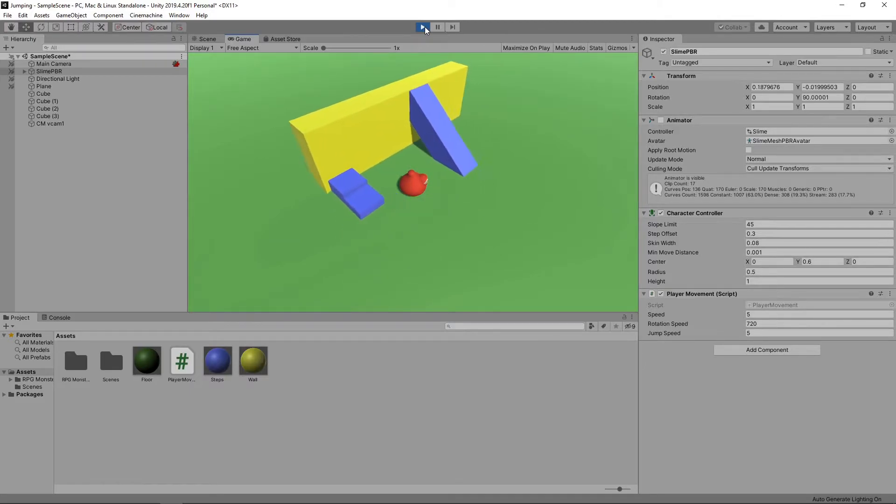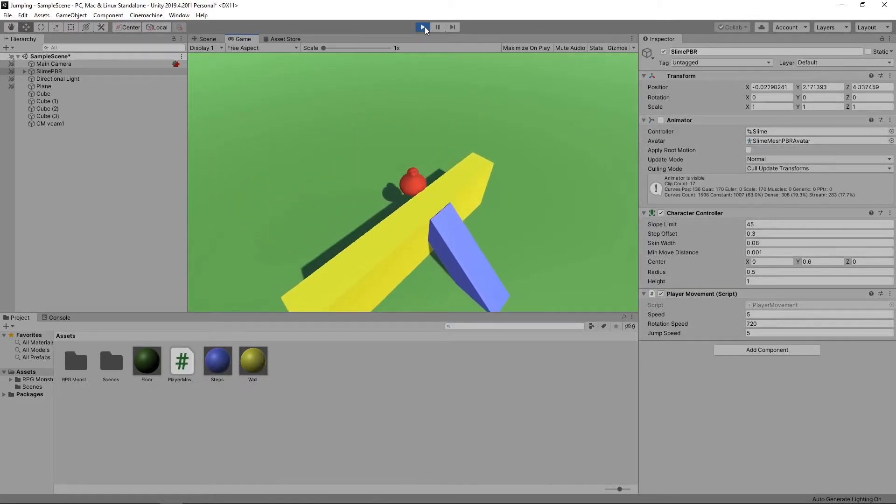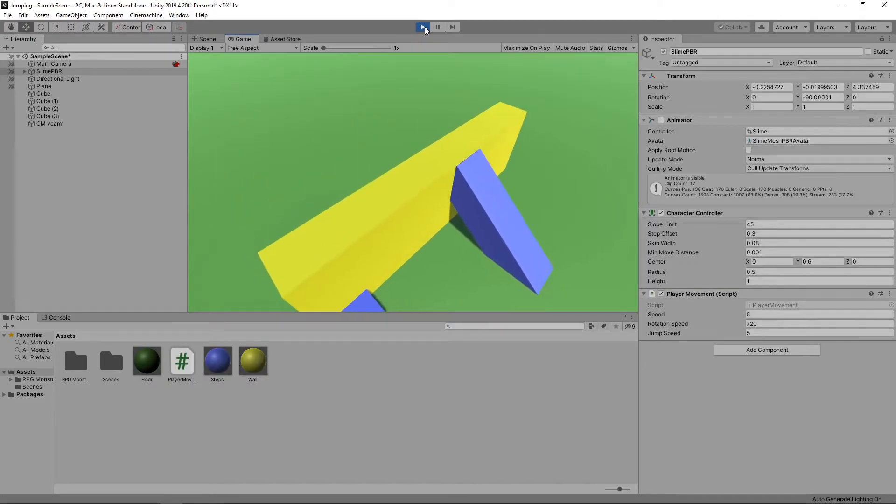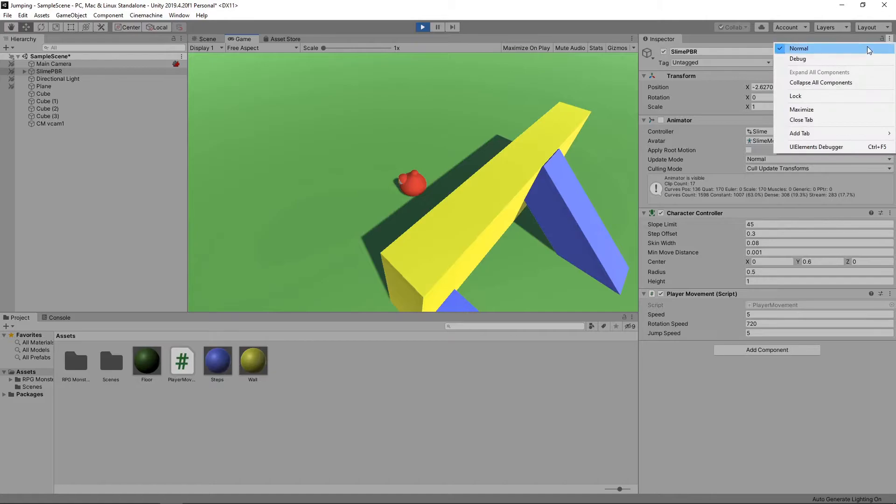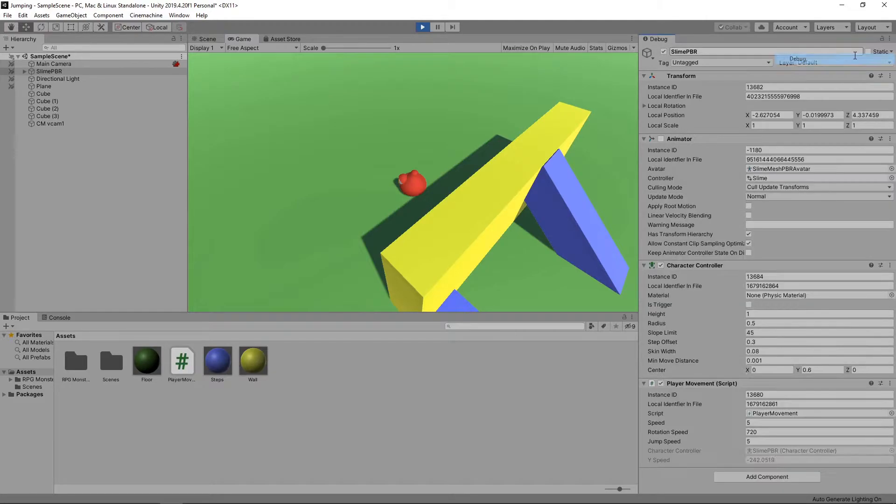The other is, if we go up the slope and then fall off the other side, the character instantly snaps to the floor. Let's switch to the debug view of the inspector to see what's going on. In here, we can see the value of our private fields.